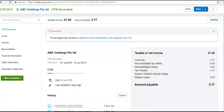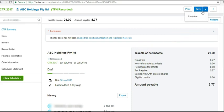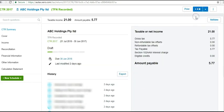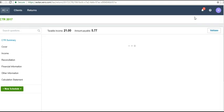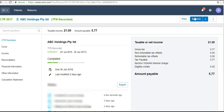So we're now back in our original tax return at this screen. We're now going to click the complete button. And it is now completed.